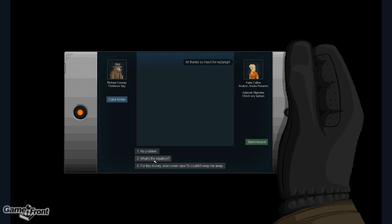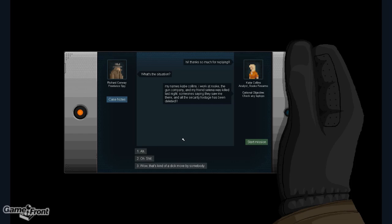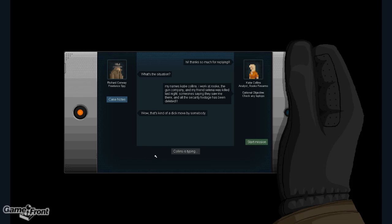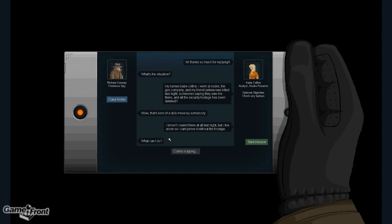What's the situation? My name's Katie Collins, I work at Rook, the gun company, and my friend Selena was killed last night. Someone's saying they saw me there, and all the security footage has been deleted. Wow, that's kind of a dick move by somebody. I know, I wasn't there at all last night, but I live alone, so I can't prove it without the footage. What can I do?